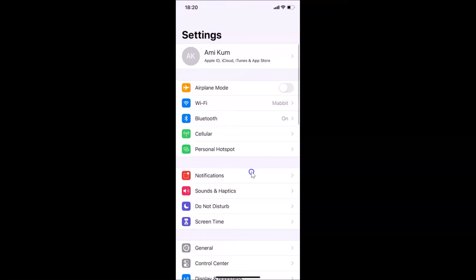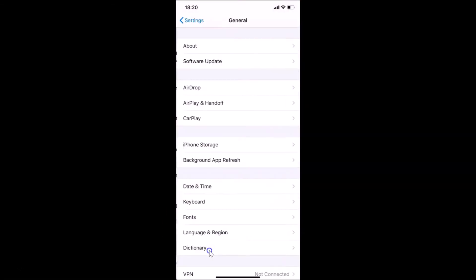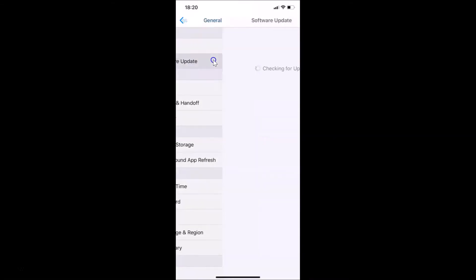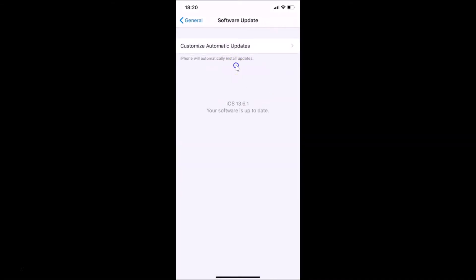After that, tap on General, and then tap on Software Update. You can see it's checking for an update.